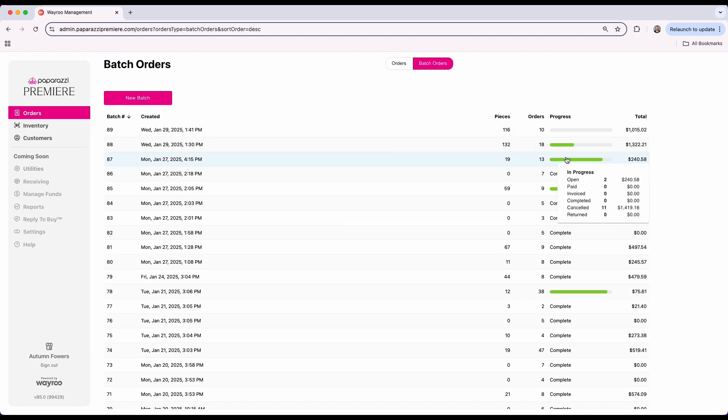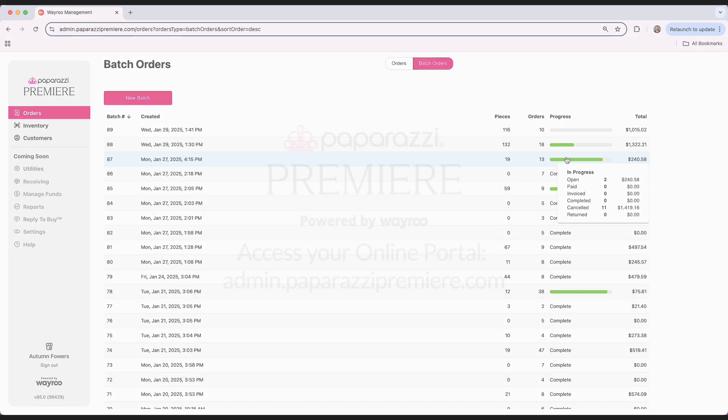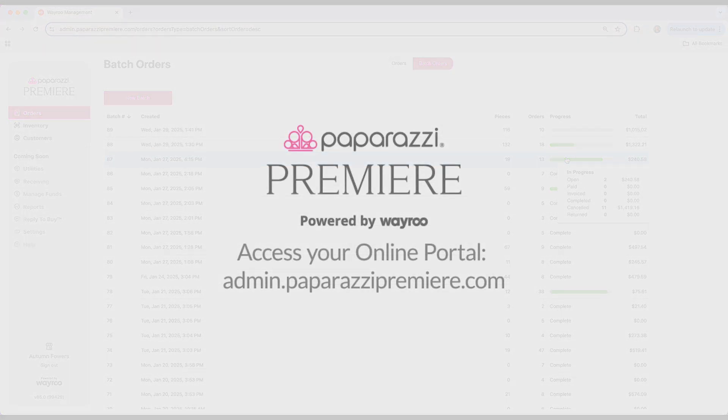Invoicing with batch orders is not just faster, it's smarter. Spend less time on administrative tasks and more time focusing on what you do best: selling. Ready to get started? Log into your online portal now and try batch orders for yourself.